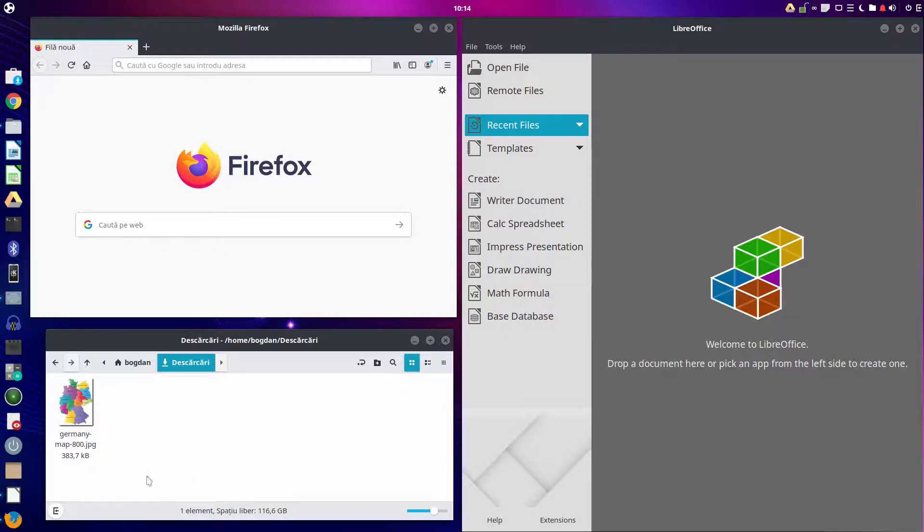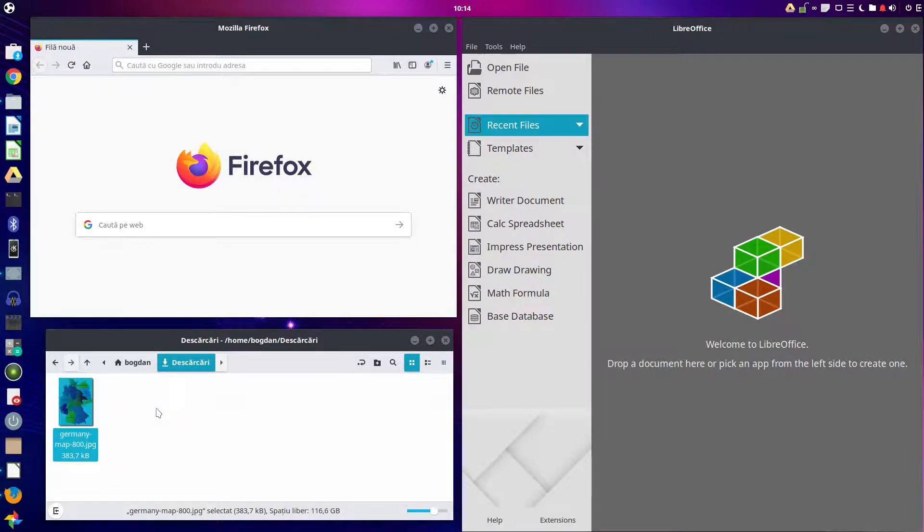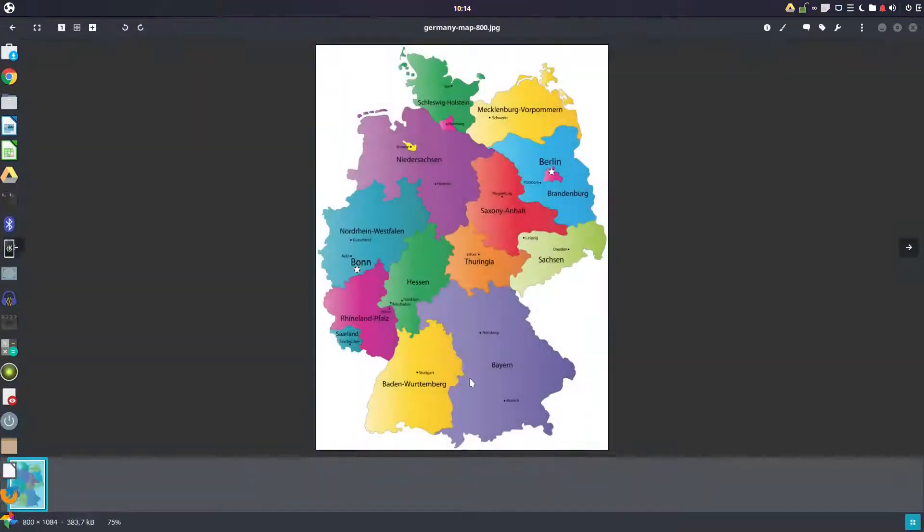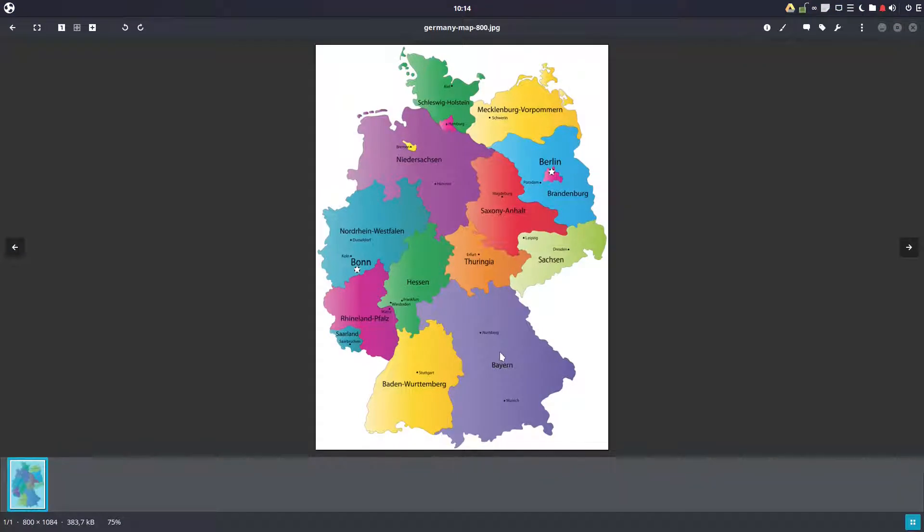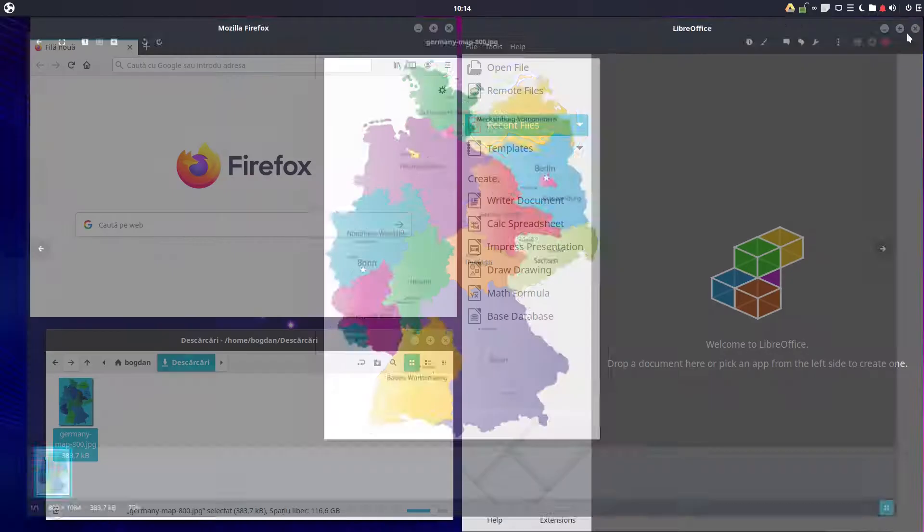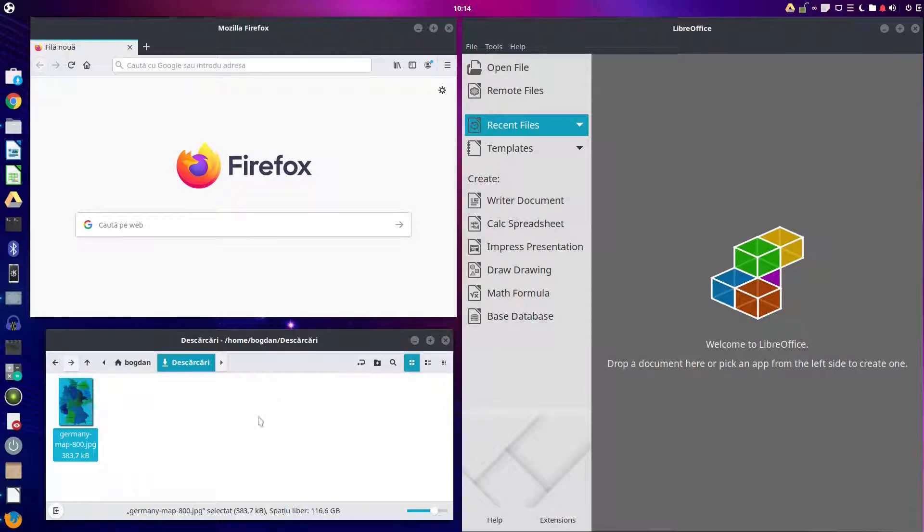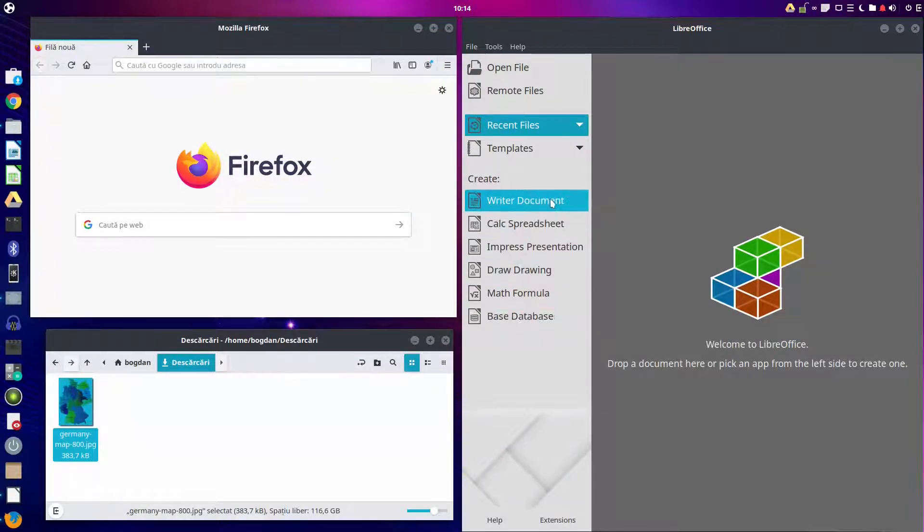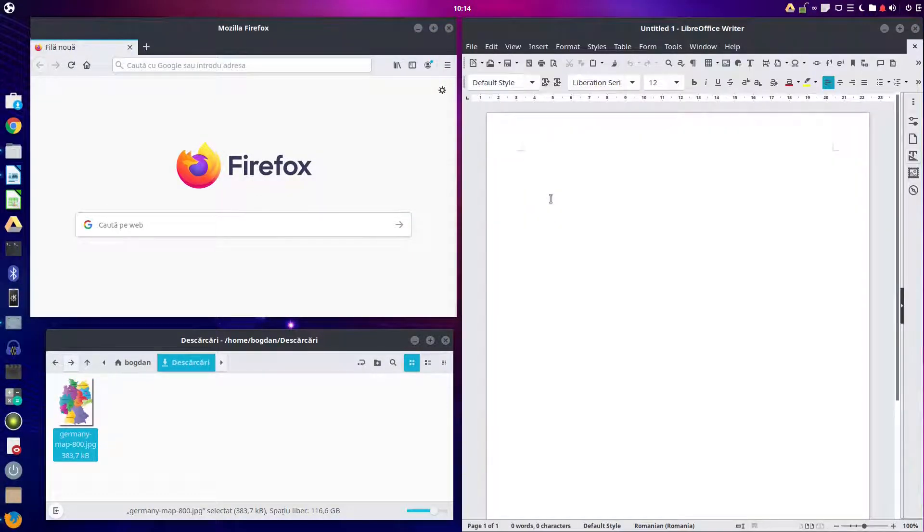Hi, today we want to talk about maps. We have maps like this of Germany and we want to have hyperlinks to different regions of Germany. So let's see how we can do that in LibreOffice.